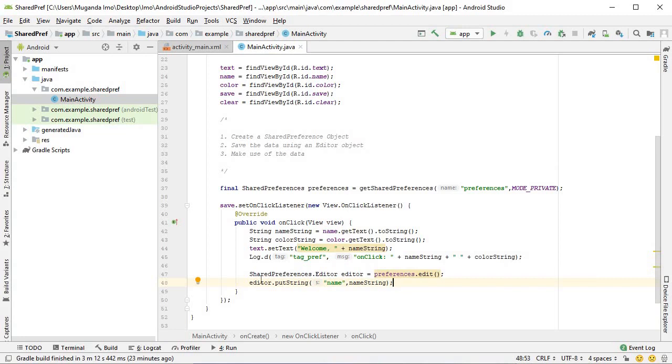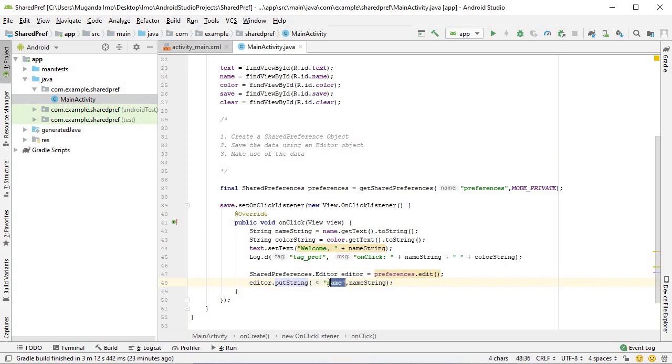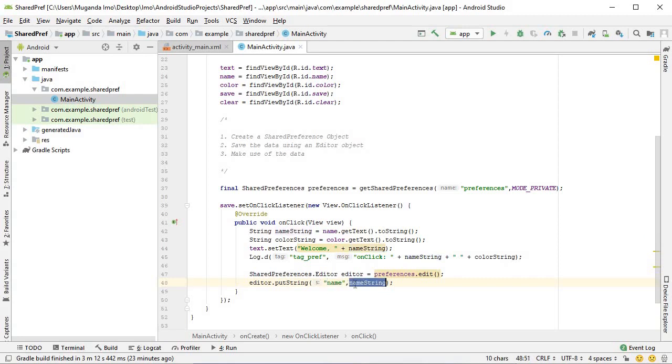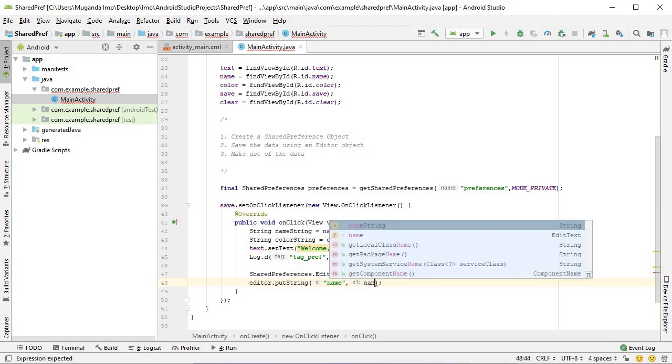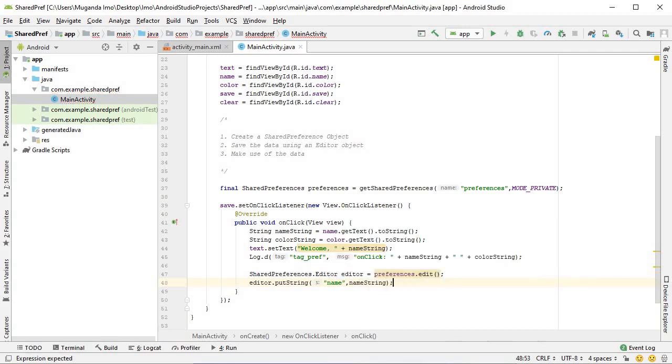That's the pattern. You say editor dot put whichever data type, putString in this case. The first parameter is the key and the next parameter is the value. It works with key value pairs, which come up again and again in Android Studio and programming as a whole. This is our key and our value can be whatever we want. I could even directly put Muganda Emo, and that would be the value that shows up when you use the key of name. But of course this is of no use to us, so instead name string.